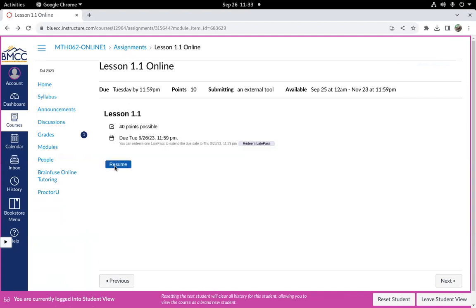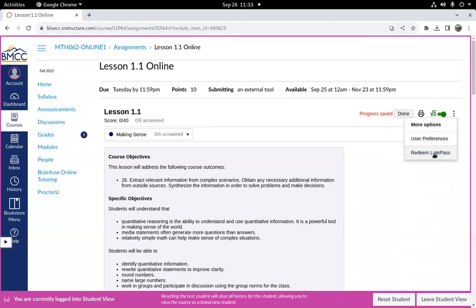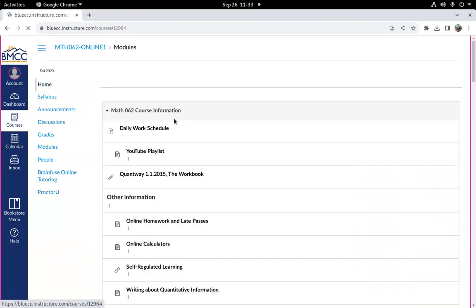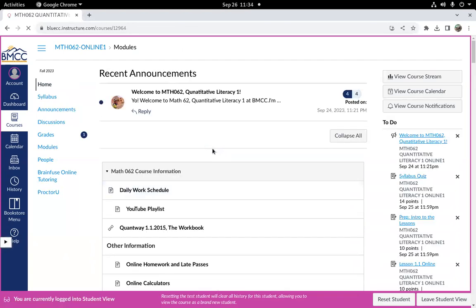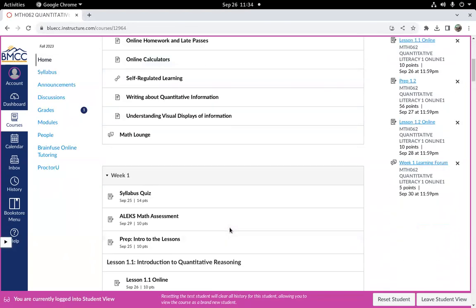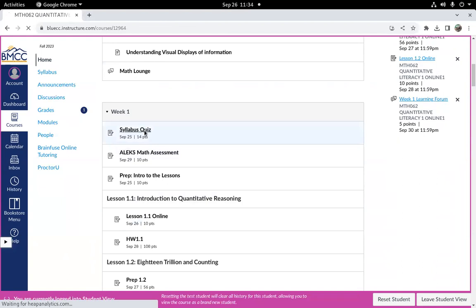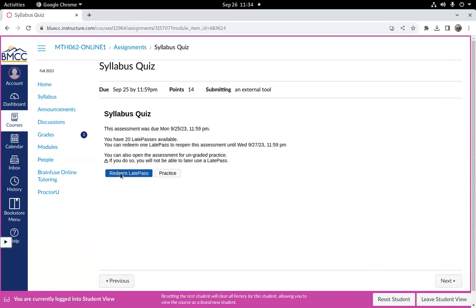When you're in an assignment, the three dot buttons on the right has redeem a late pass. And if it happens to be after the due date, within a day or so after, say this one right here, when the assignment is displayed, there's the option to redeem a late pass here.